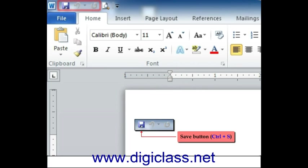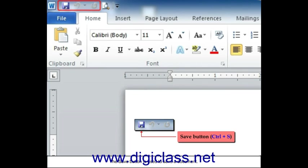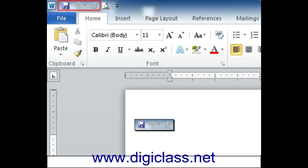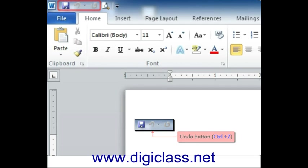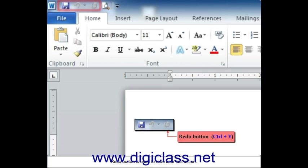Save button (Ctrl+S) - the Save button is used to save a document. Undo button (Ctrl+Z) - Undo button is used to undo user's last action. Redo button (Ctrl+Y) - Redo button is used to redo user's last action.